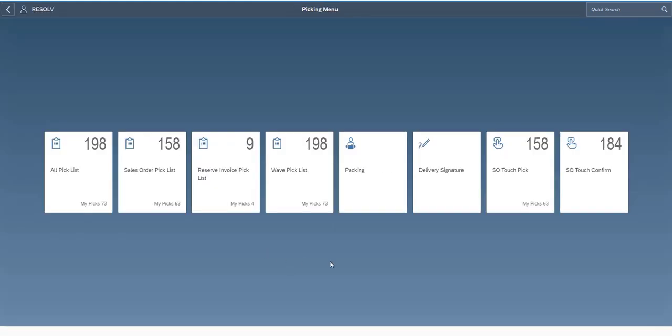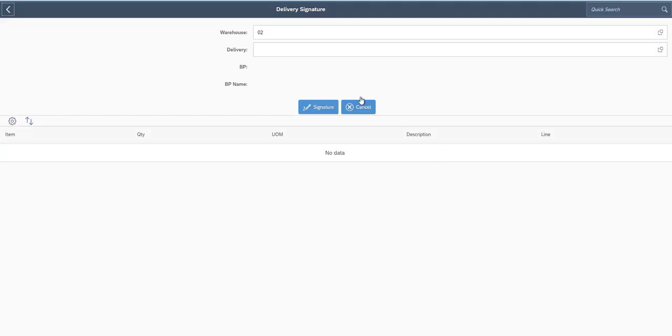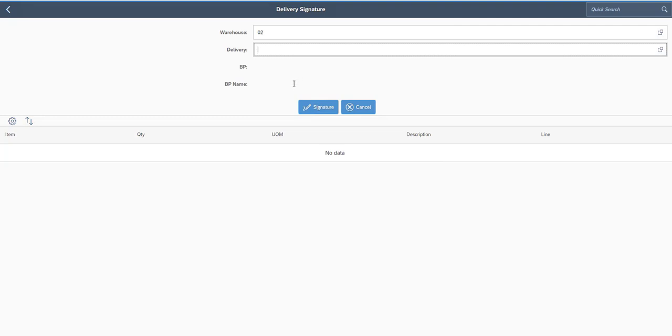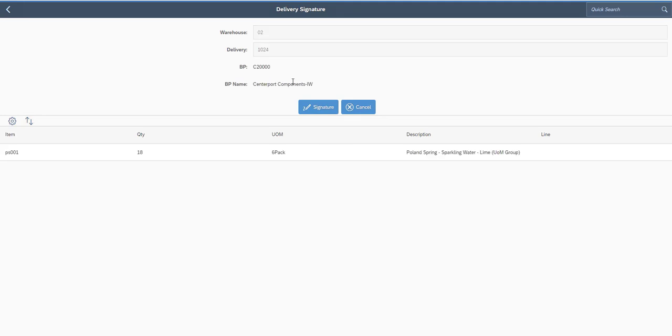The next enhanced feature is our delivery signature option. What this allows you to do is if you have your Resolve mobile devices on let's say tablets or smartphones or anything like that that have an outside internet source, you can give these to your fleet delivery drivers, when they get to a customer, it will allow them to ask the customer for their signature, and then that signature will be uploaded as an attachment back to the SAP delivery document. So let's say I'm the driver, I get to the customer's house, I type in their delivery number, I confirm the customer name, I have them confirm all the items and quantities here on my list.